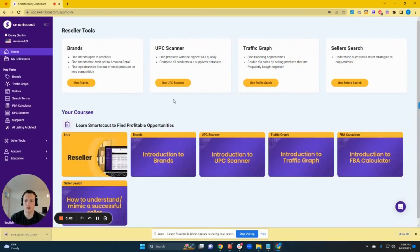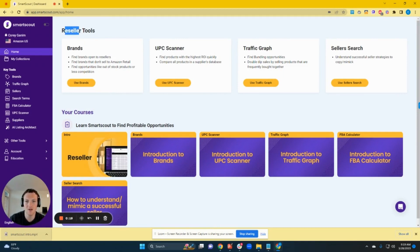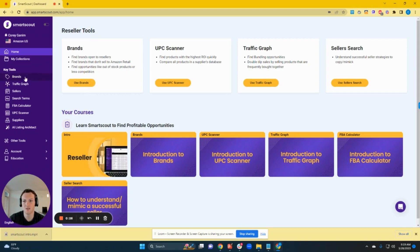Here we are in the Smart Scout app. On the homepage you're going to see a lot of the primary tools that Smart Scout has assigned for resellers — the brands tool, the UPC scanner tool, the traffic graph tool, and the seller search tool are all the main tools Smart Scout sees as beneficial to resellers. For reverse sourcing efforts, we're going to be looking at the brands tool, so we'll navigate to brands on the left side of the screen.